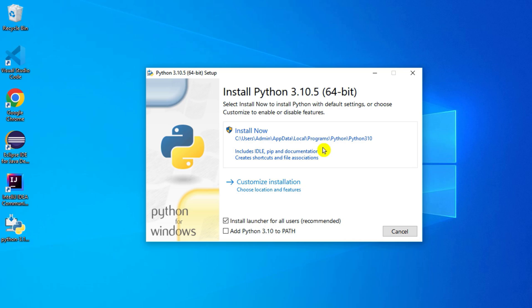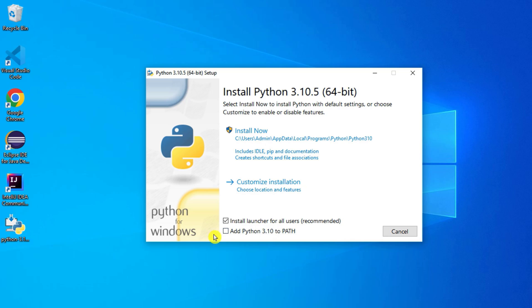Here you can see it is showing me two options: Install Now and Customize Installation. So I am going to select Customize Installation. Before that you can see we have two checkmarks, one is Install Launcher, another is Add Python. Just click on this, now click on Customize Installation.